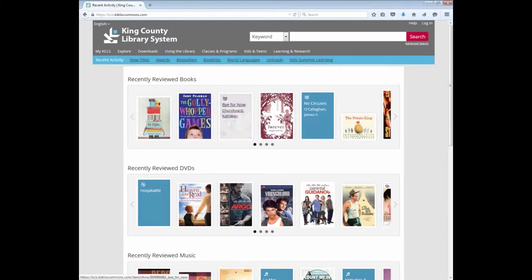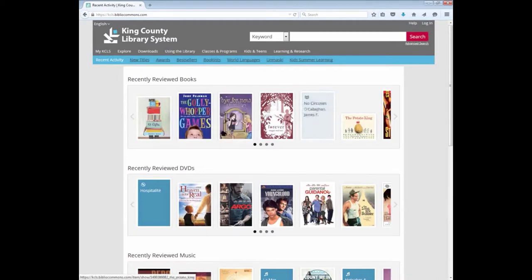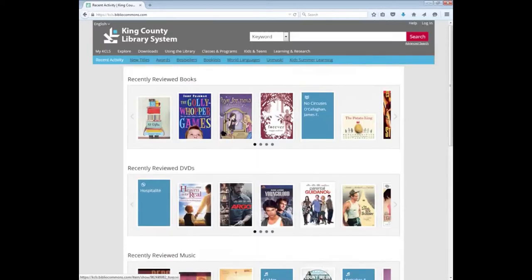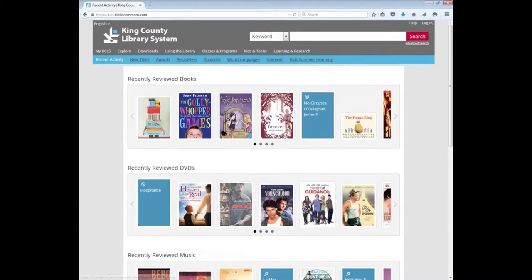Quite a few other things are highlighted here. You can see recently reviewed books, books that people are writing reviews about, or recently reviewed DVDs and music. So as you can see, you can get many different things from your public library.